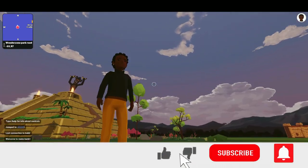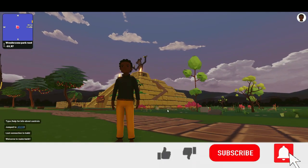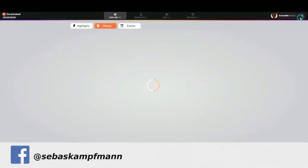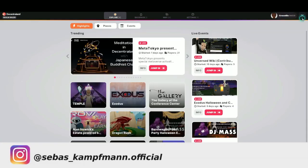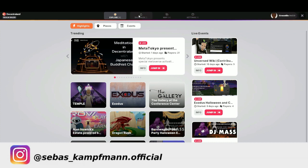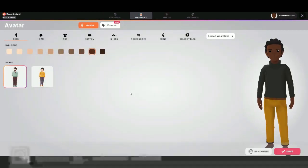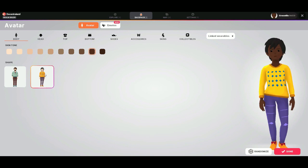We click here on top on this icon, then click on backpack, and we can choose between man and woman.